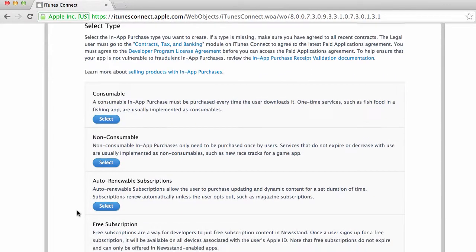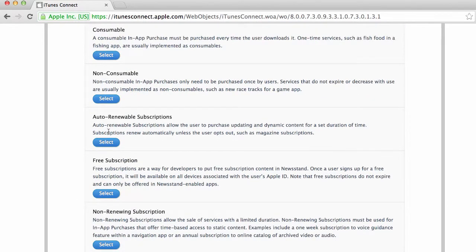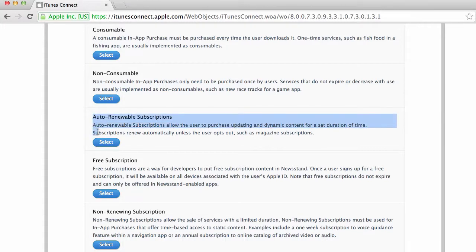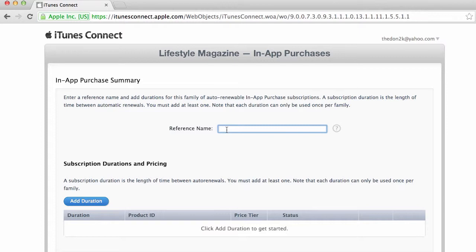I'm gonna start with a paid subscription and we'll do the same thing for a free subscription later. So here for paid subscription you will start with auto-renewable subscriptions. You can go here and click on select. Then I can give it a reference name and the reference name is just for you to remember what the subscription is gonna be.